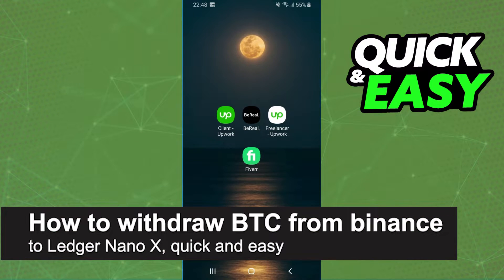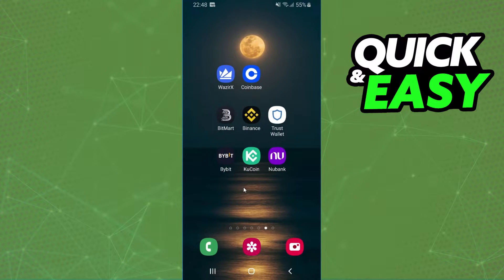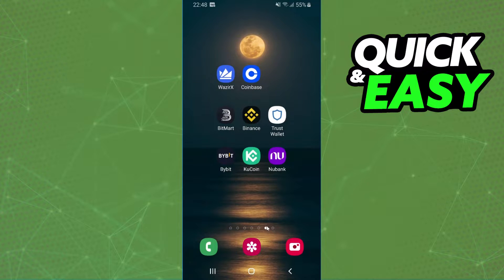In this video I'm going to show you how to transfer Bitcoin from Binance to Ledger Nano X — it is very quick and easy. The first thing you need to do is log into your Ledger Nano X account and copy your Bitcoin wallet address.